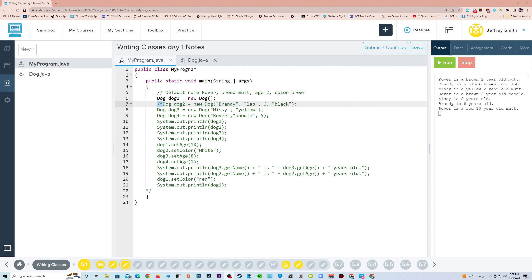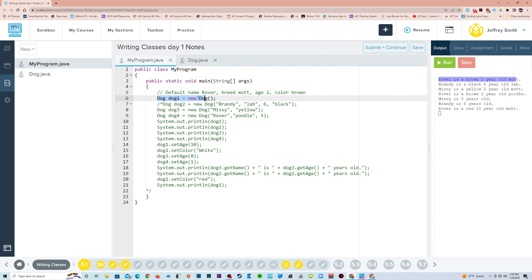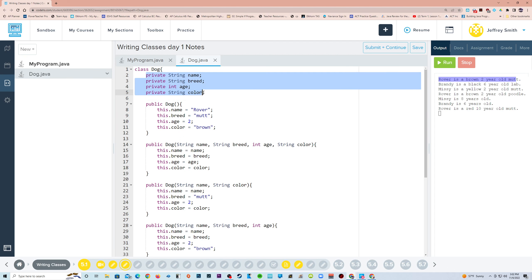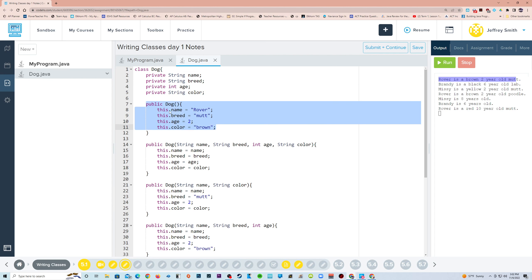Let's take a look at this program, Writing Classes Day 1 Notes. The default name is Rover, breed is mutt, age is 2, and color is brown. We see that reflected when we make our first object, dog1, which uses the default constructor. Here are the instance variables: name, breed, age, and color. The default constructor gives each of the instance variables its default value.